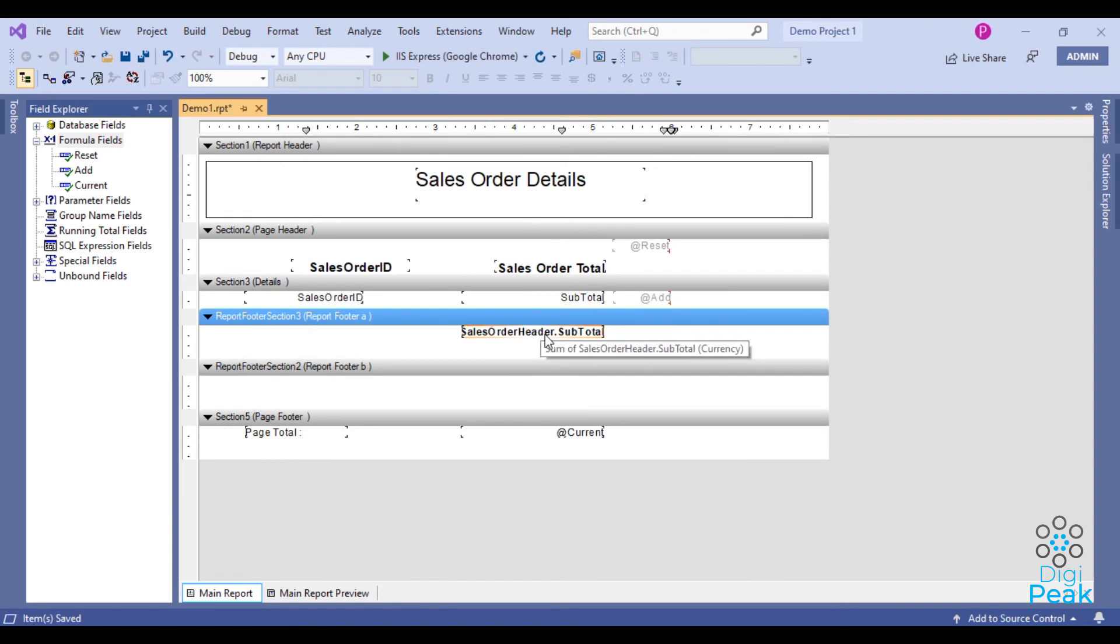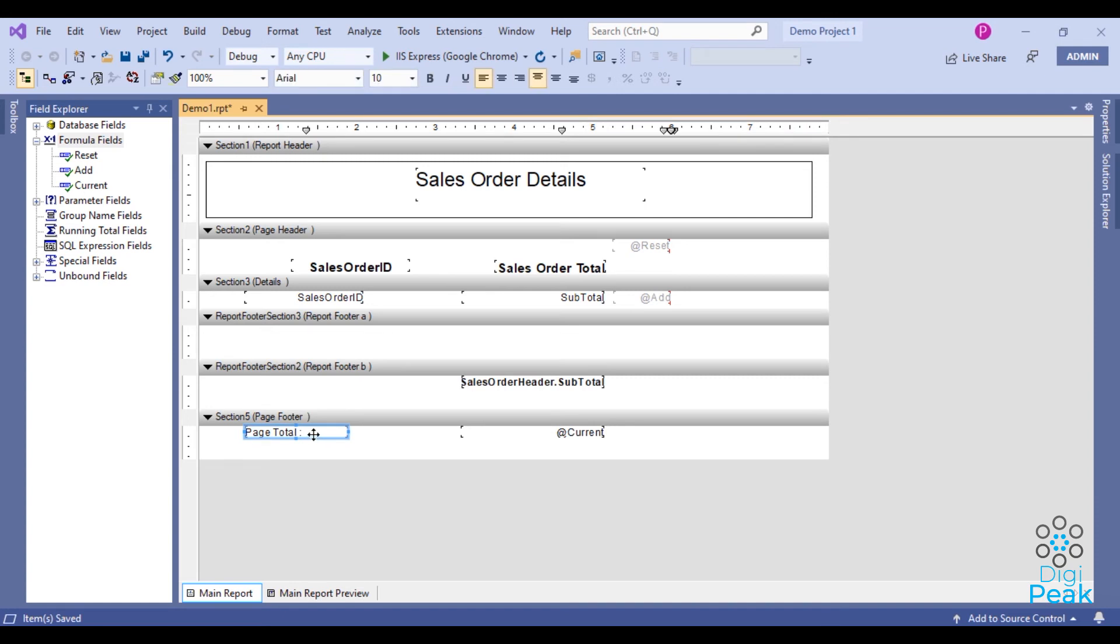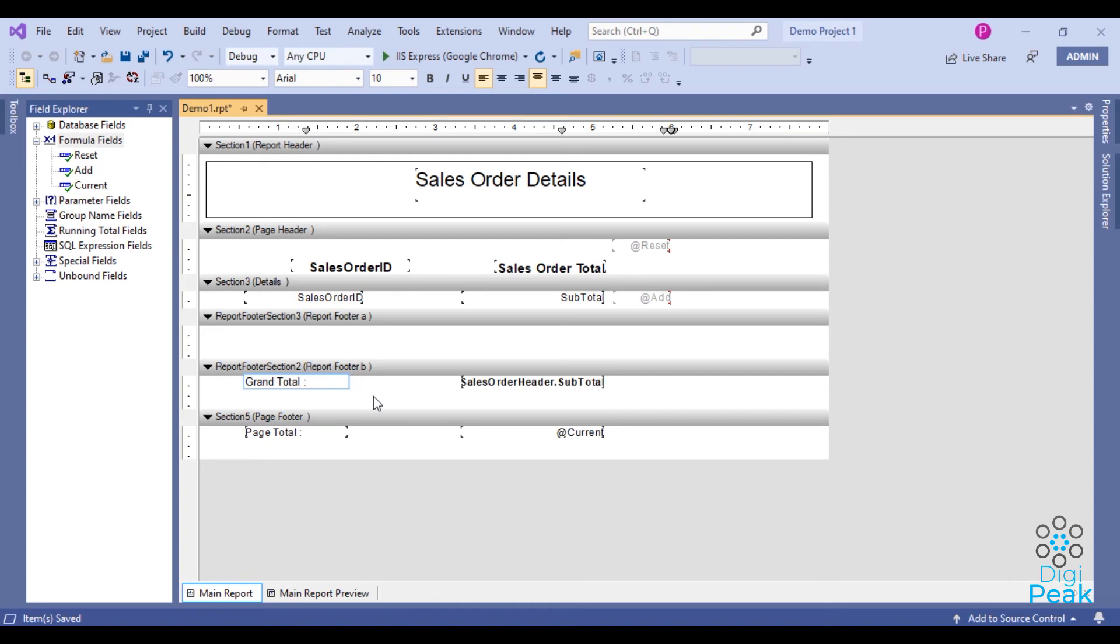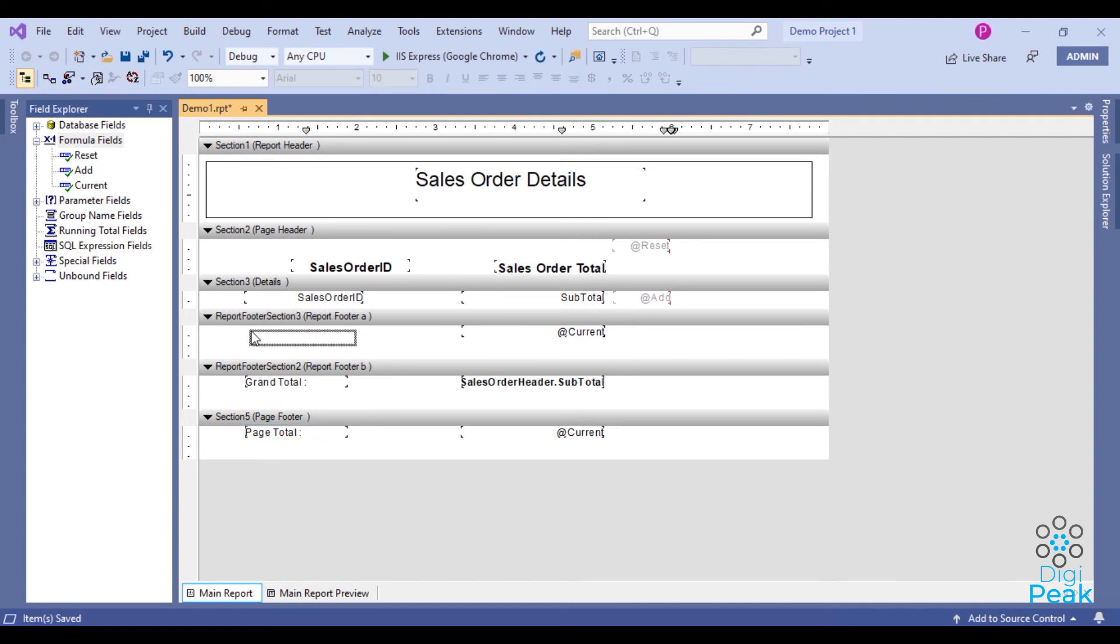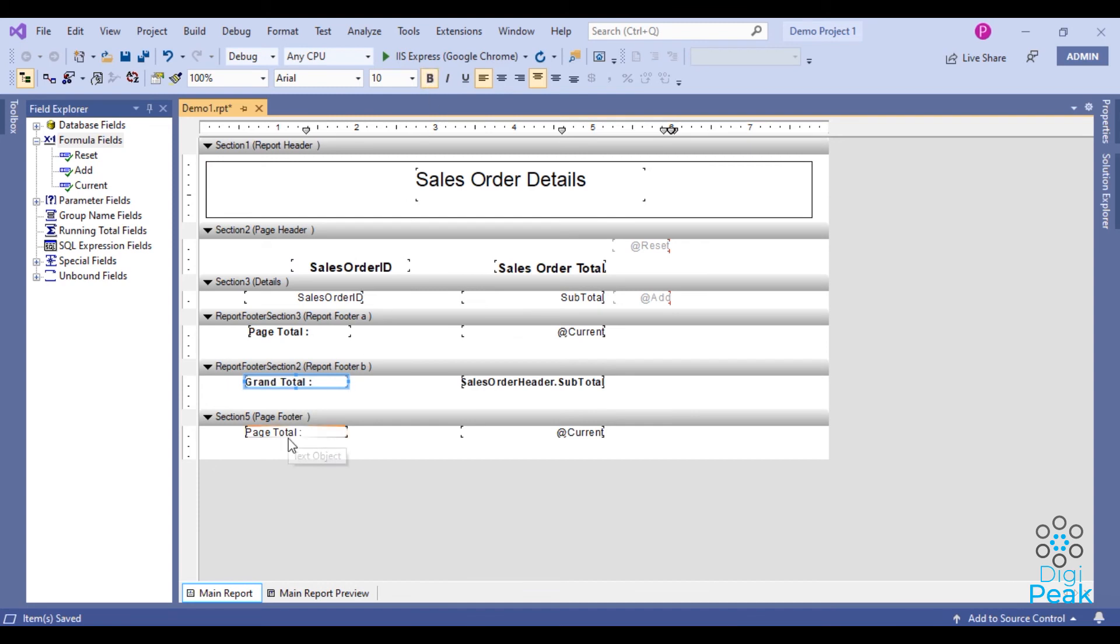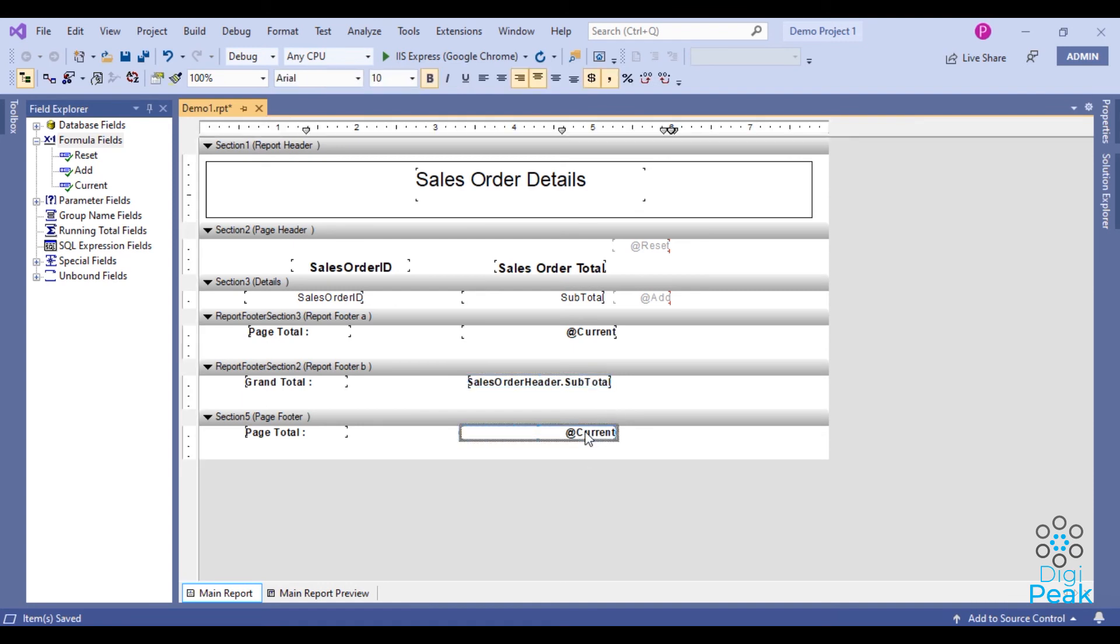OK, place this grand total in the report footer B. And I add another text object here and change as grand total. Here in the report footer A, we need to add the current formula which we added earlier. And I'll add page total text object here. OK.